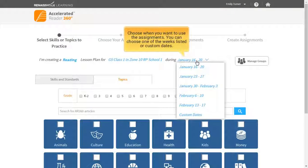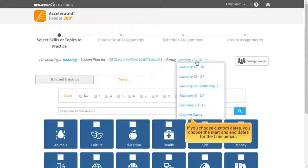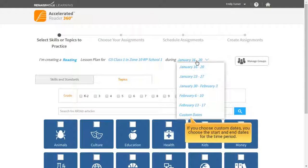Choose when you want to use the assignments. You can choose one of the weeks listed or custom dates. If you choose custom dates, you choose the start and end date for the time period.